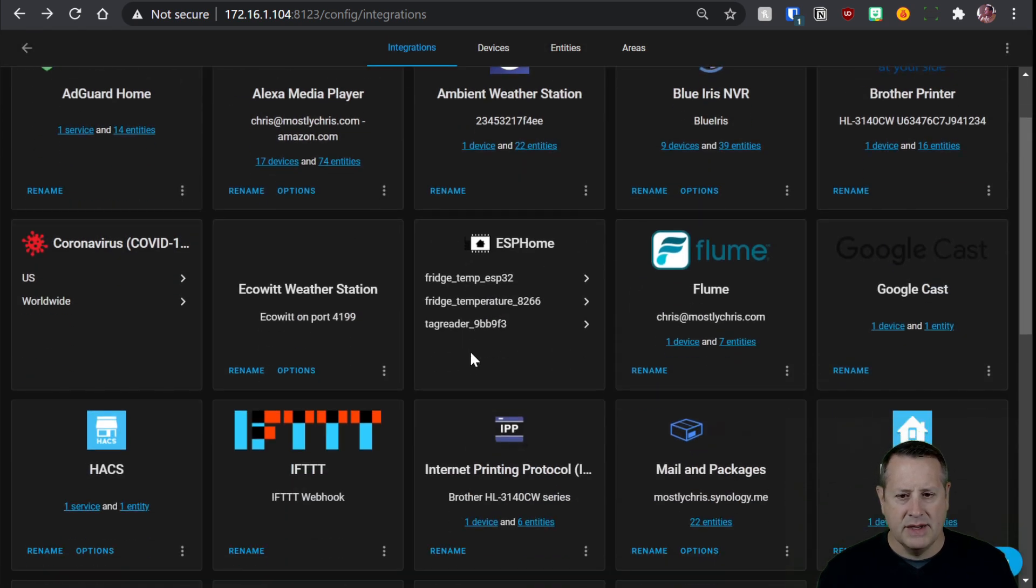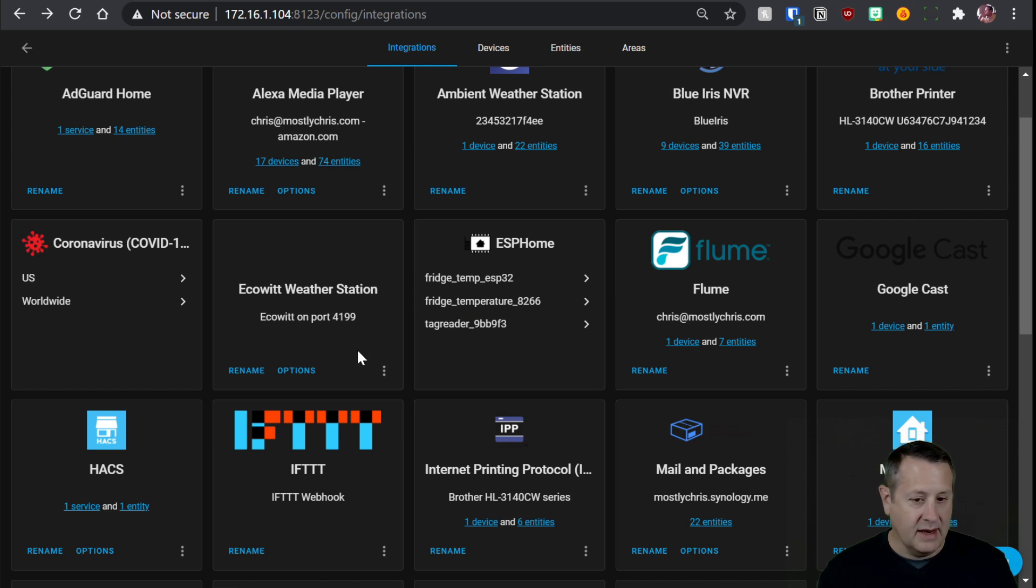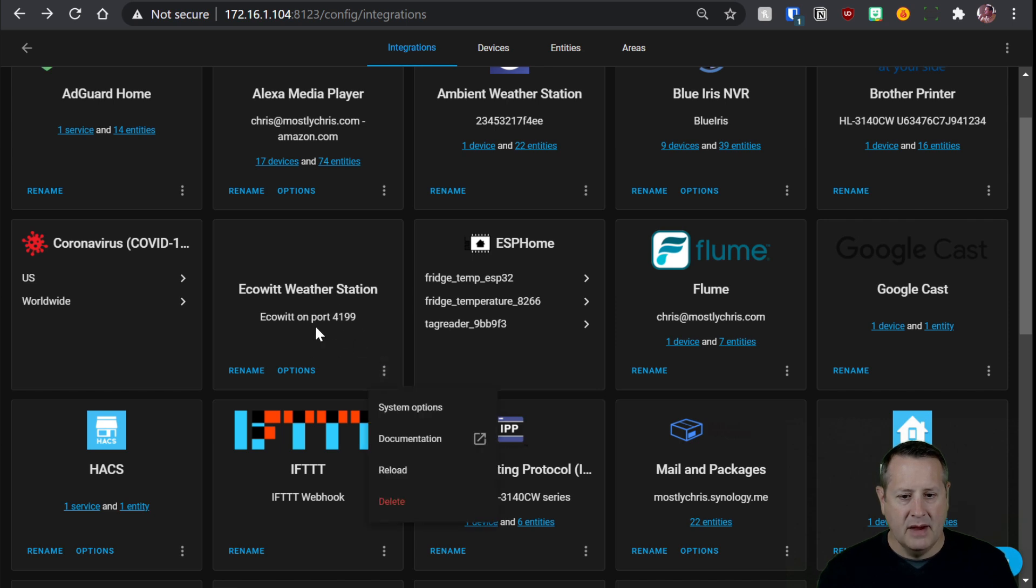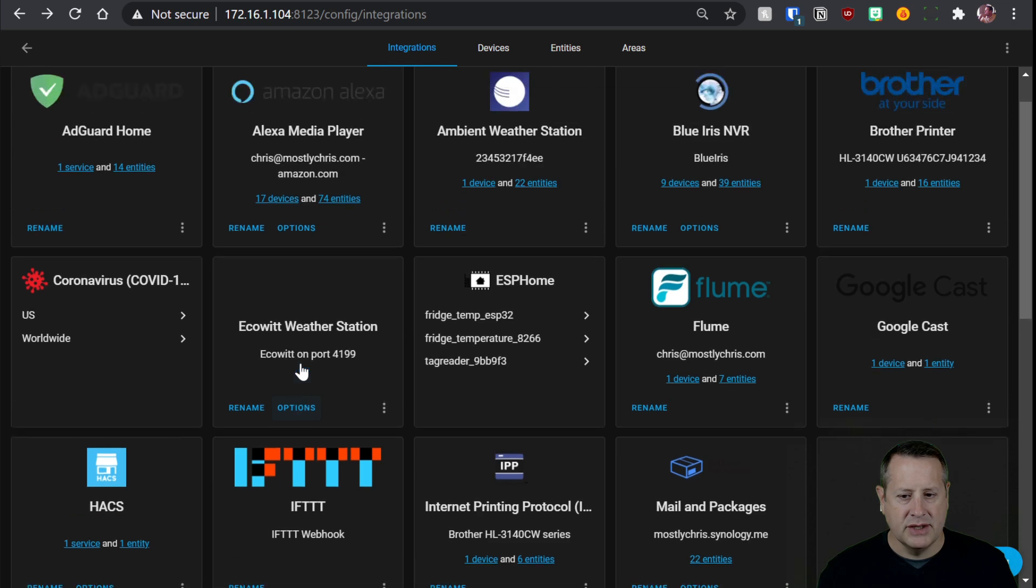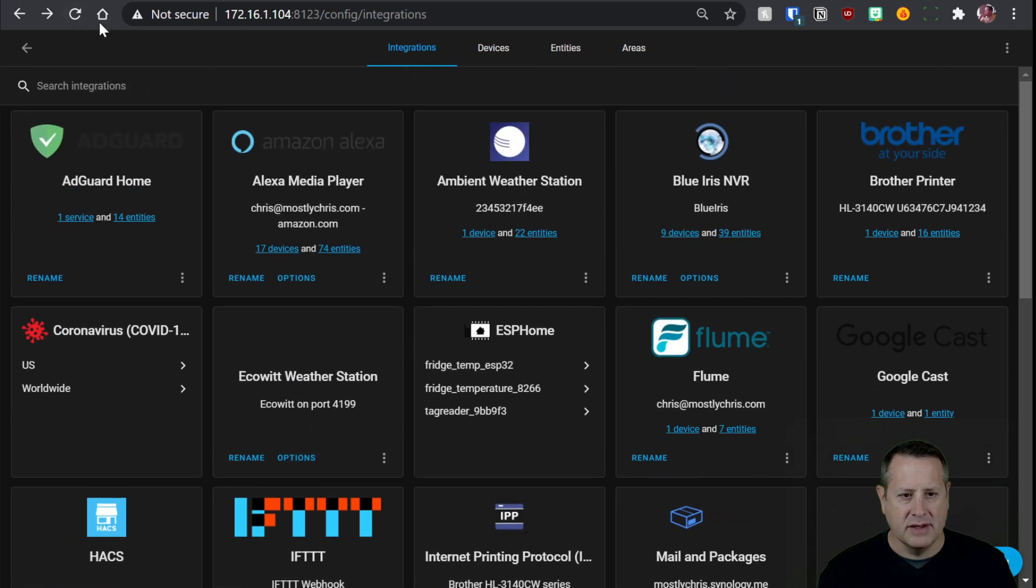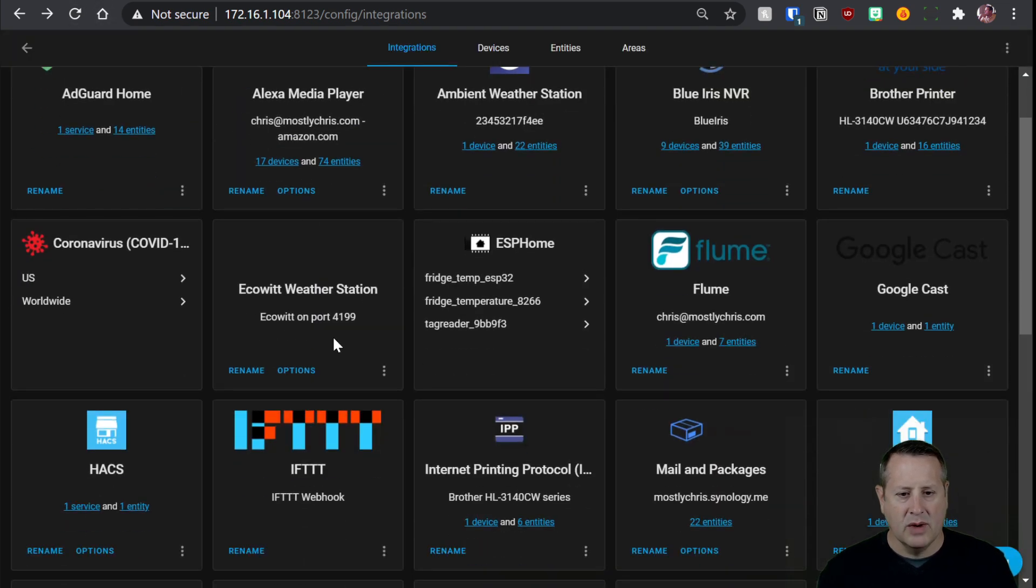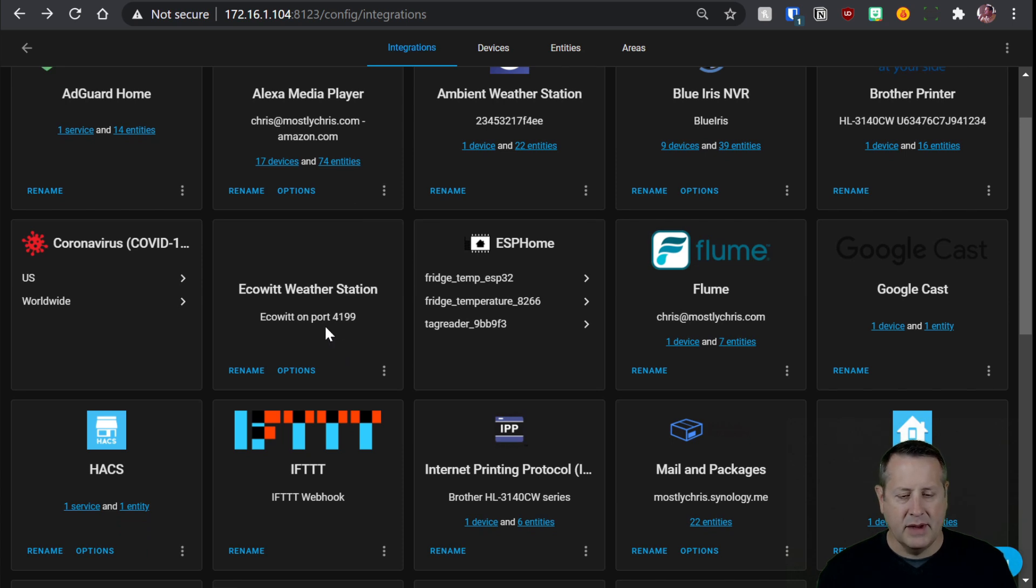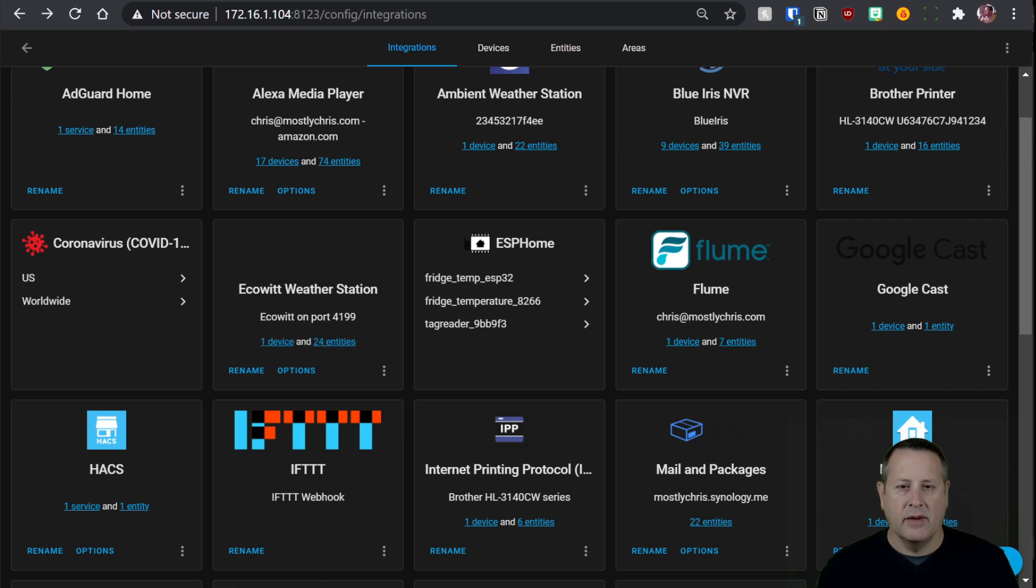And now we should see our EcoWit in here, which it is right here. And we should start seeing data. Now it may take up to 60 seconds for data to show up here. And then it should show a device here in just a moment. So let me just refresh. So we'll give it a moment for it to send an update and see that it's picking up data on 4199.